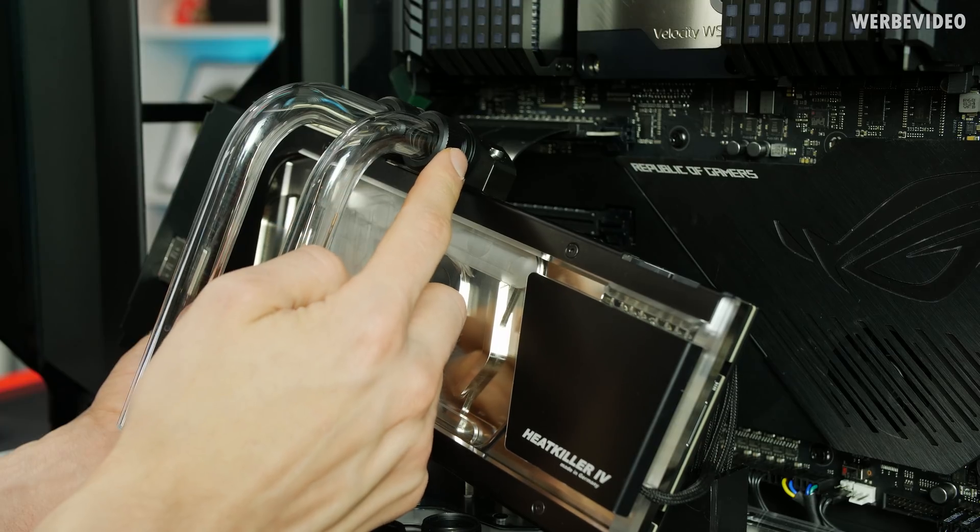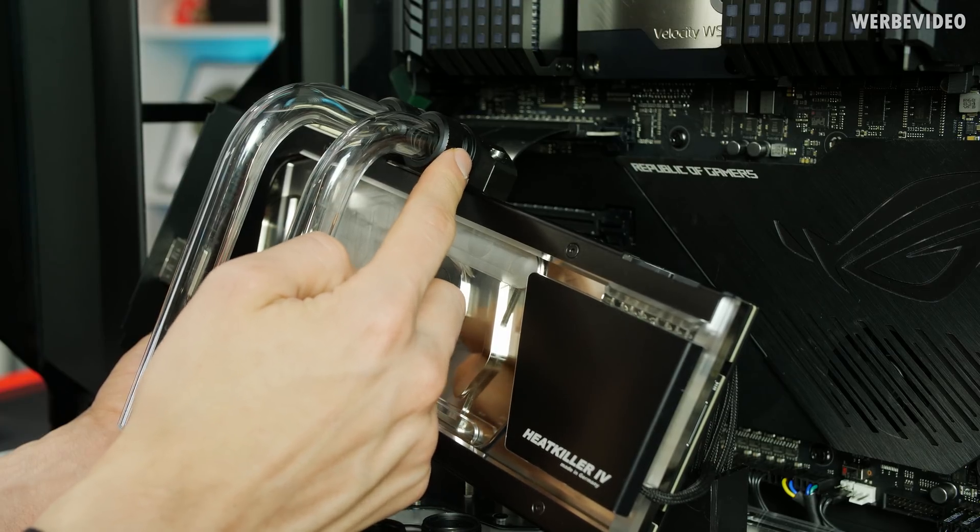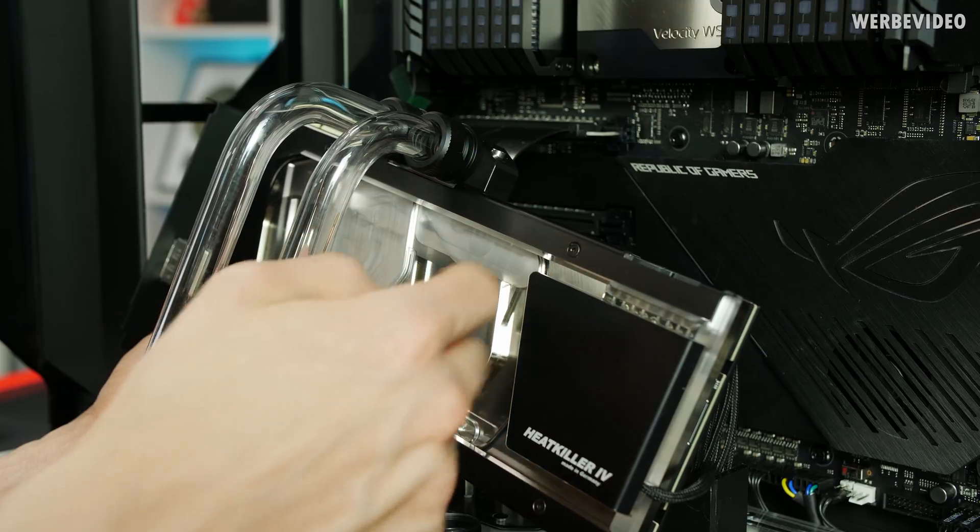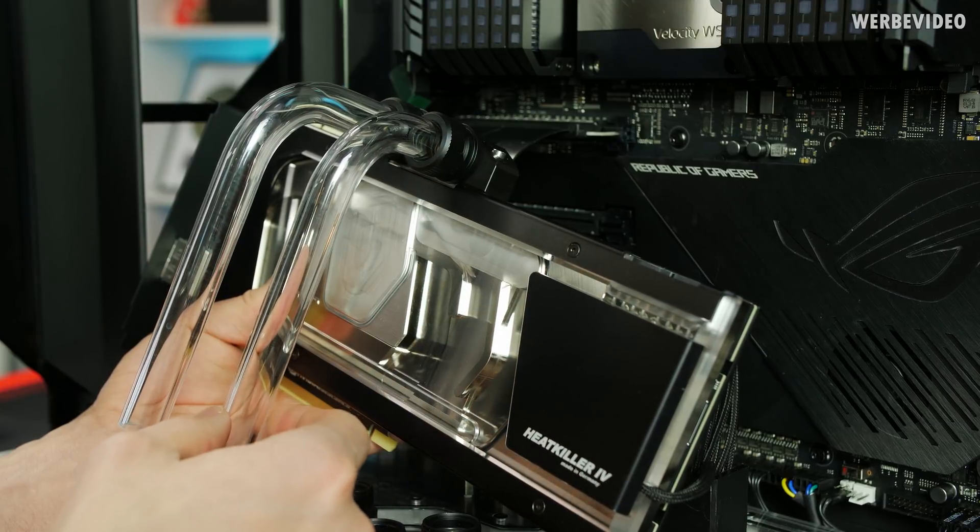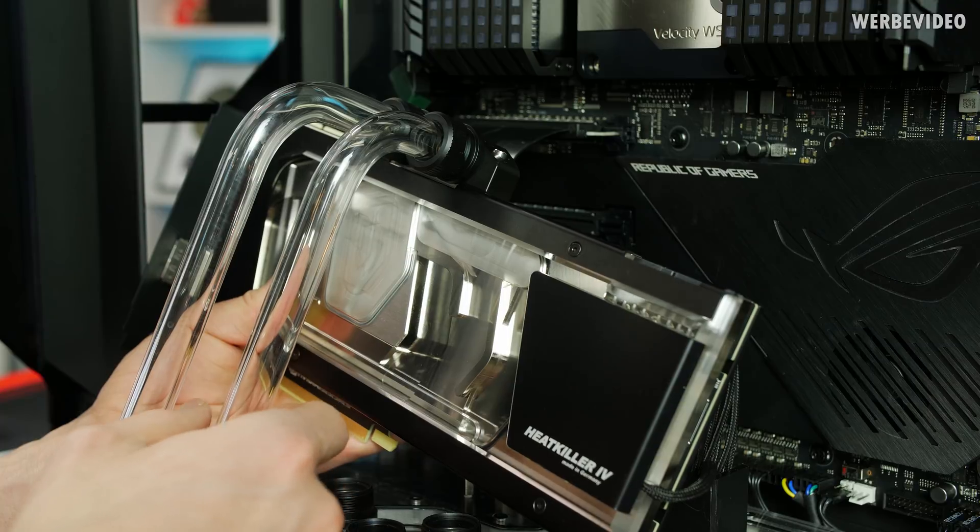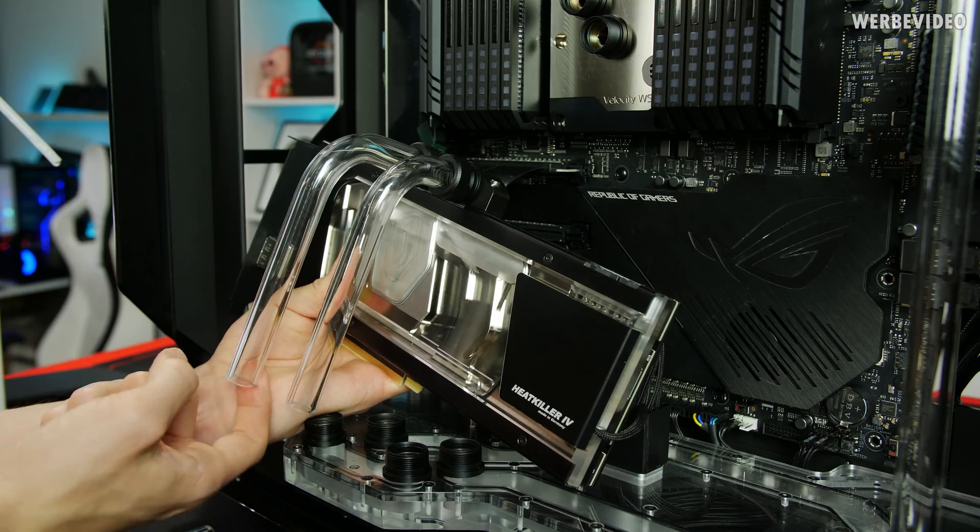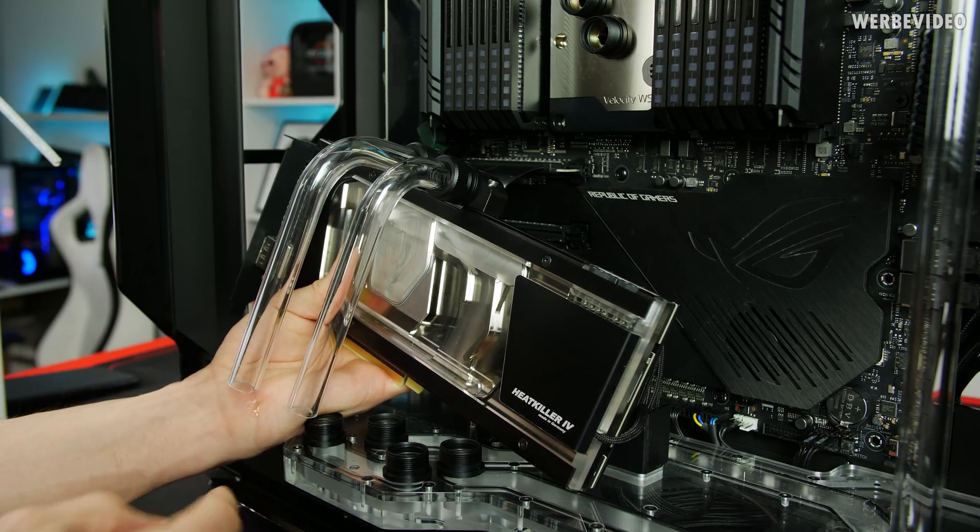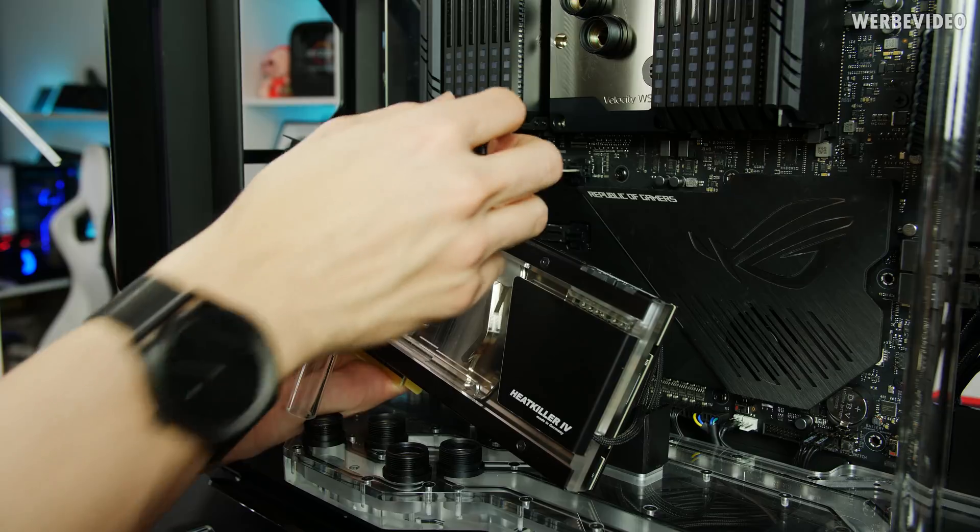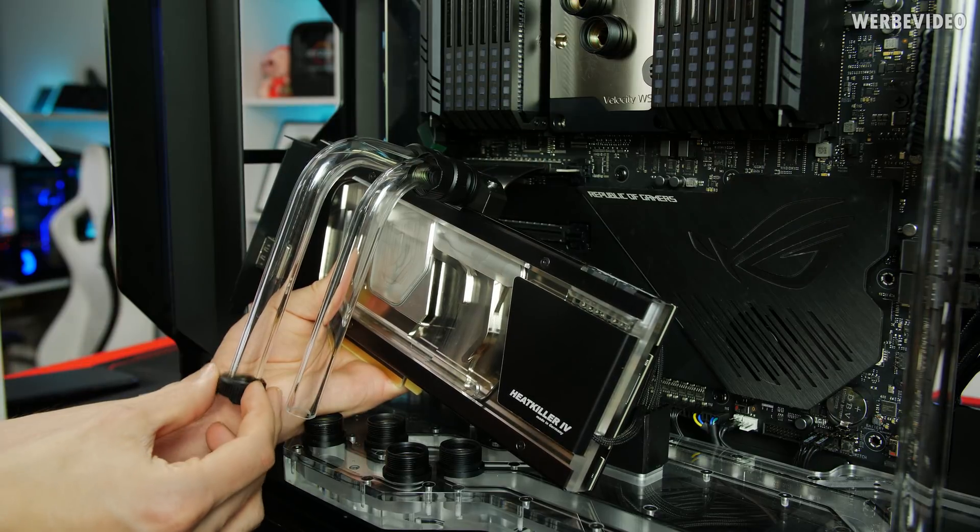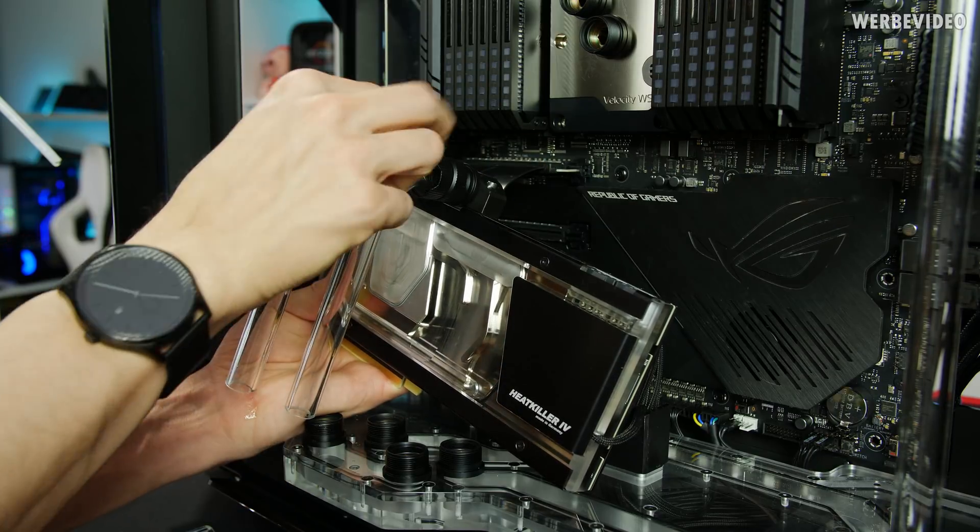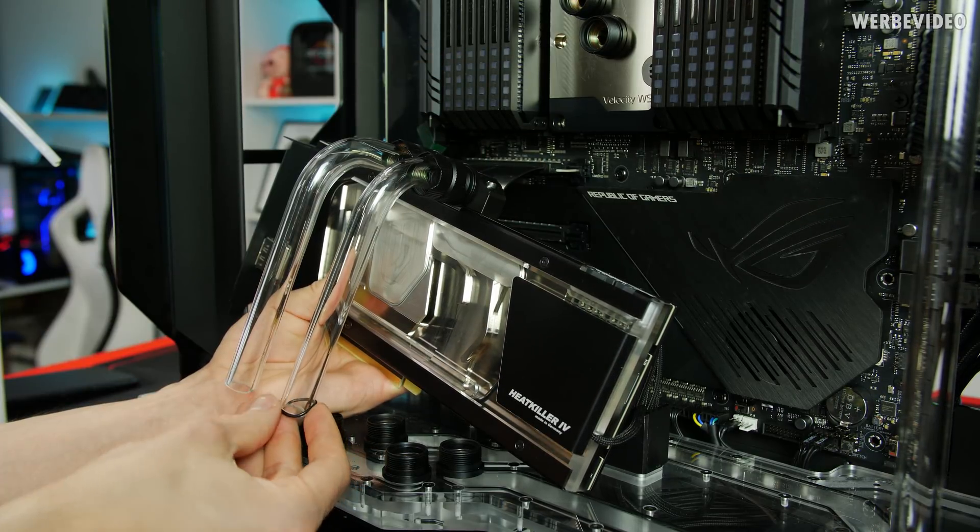I also didn't tighten the fittings yet, it's just sitting there loose so we still can move the tube a bit to be a little bit more flexible.